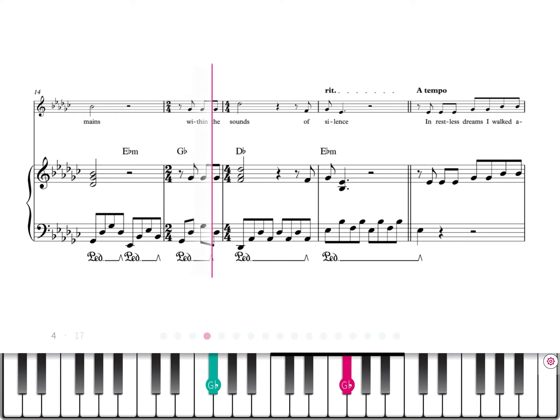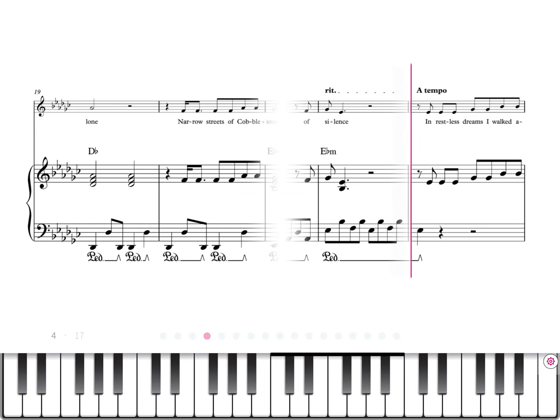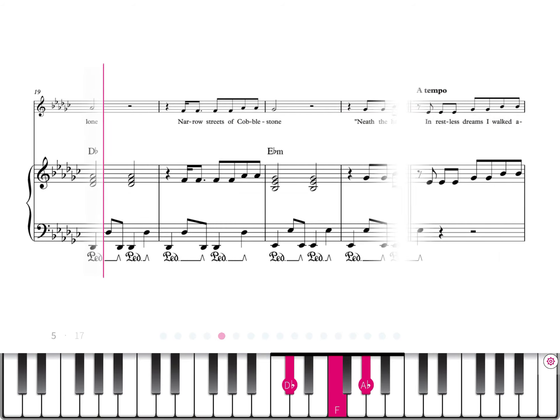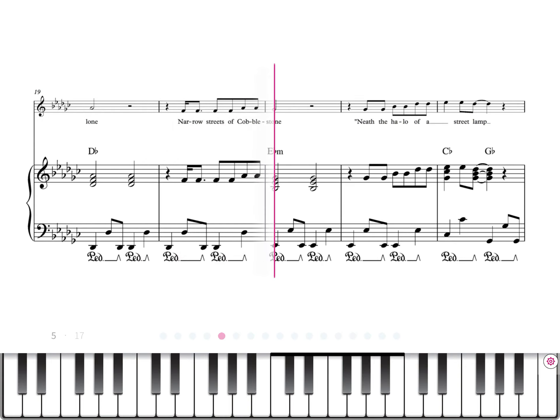Within the sound of silence, in restless dreams I walk alone, narrow streets of cobblestone.